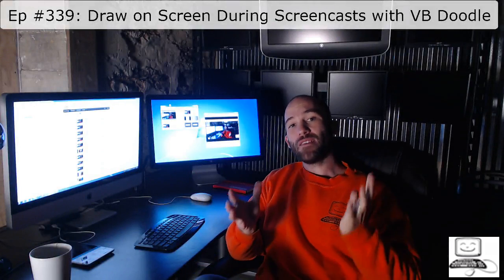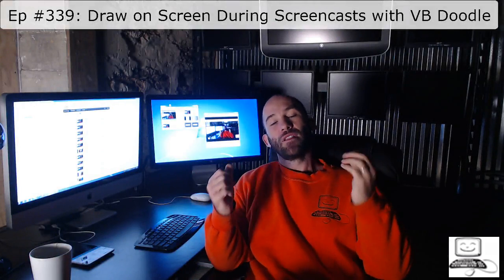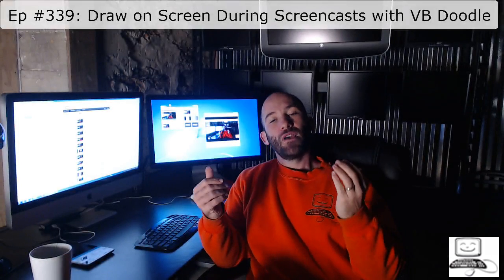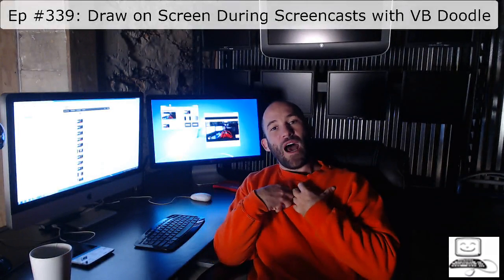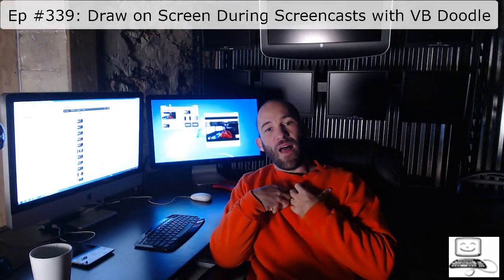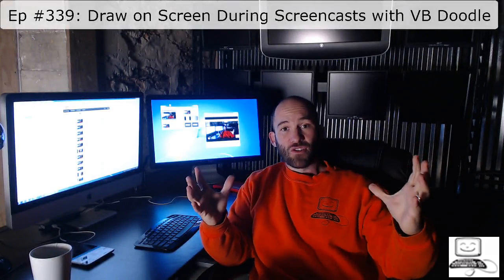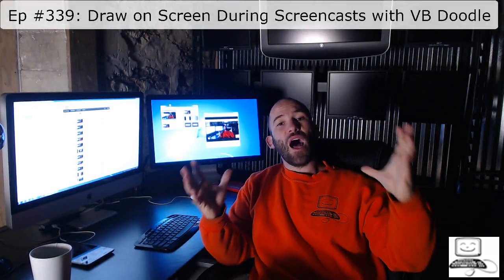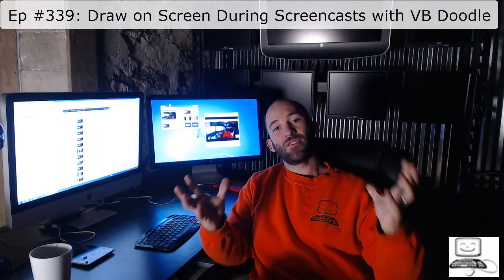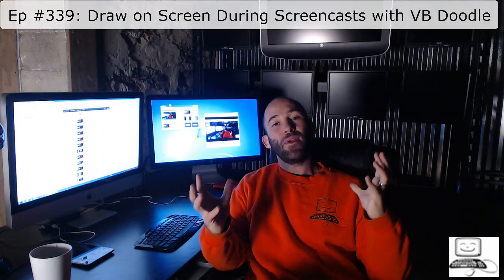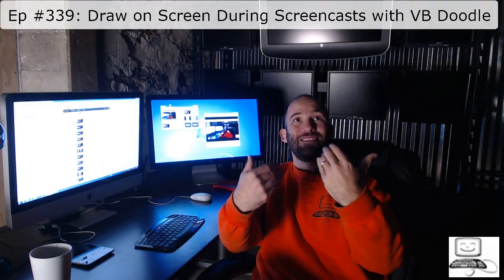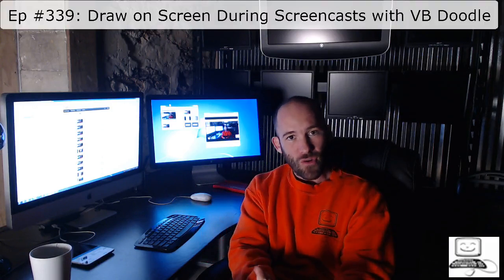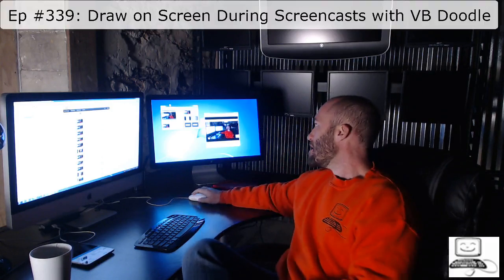Now why this is important is, a lot of times when you are creating classes, when I am creating classes, and it's a screencast, there's a lot of information on the screen. Sometimes it can be very difficult to tell you guys what you should be paying attention to.